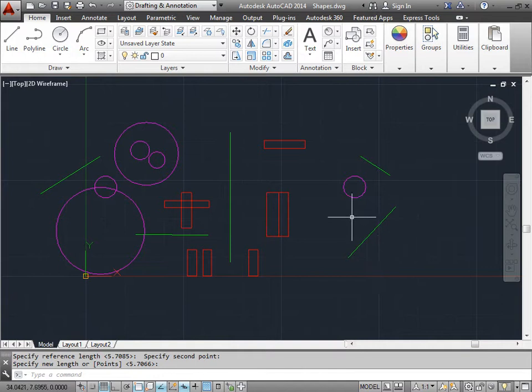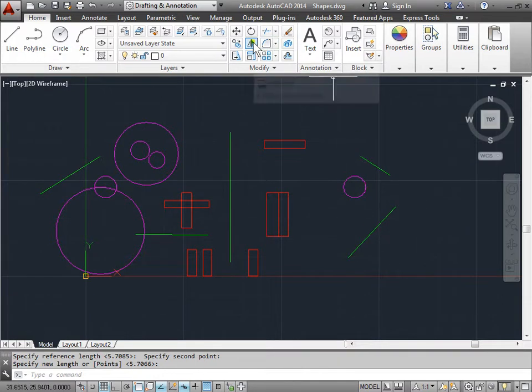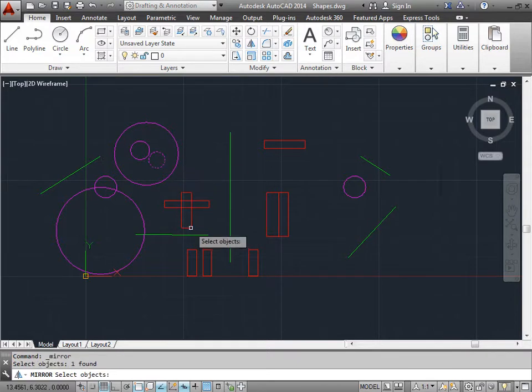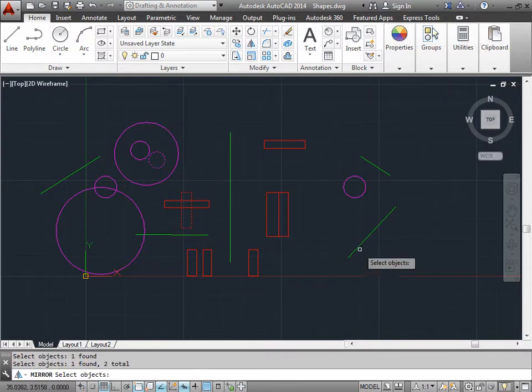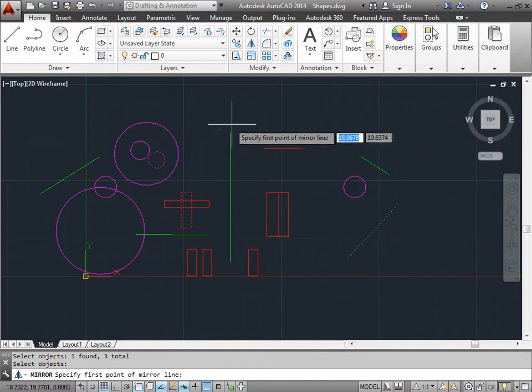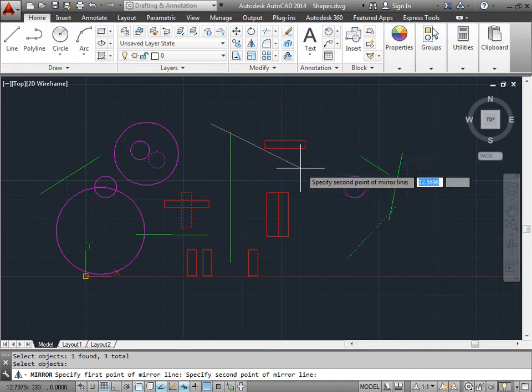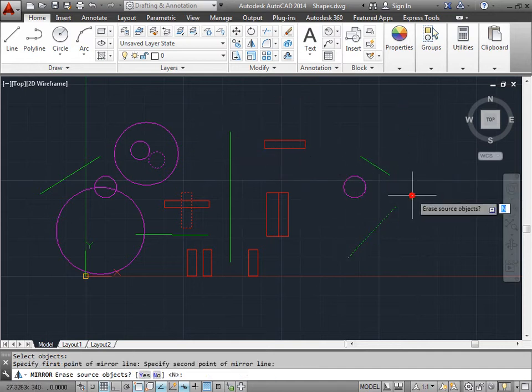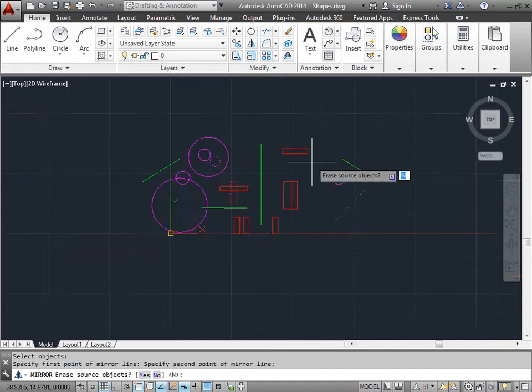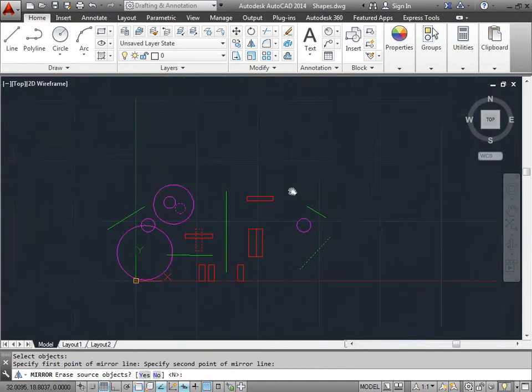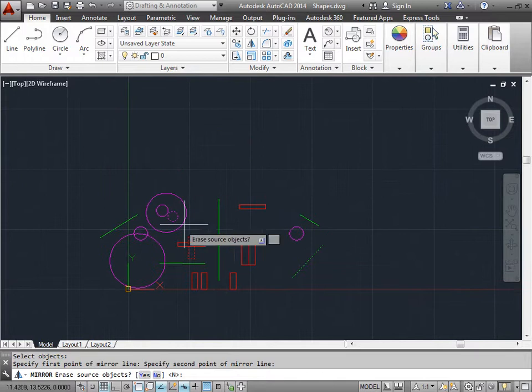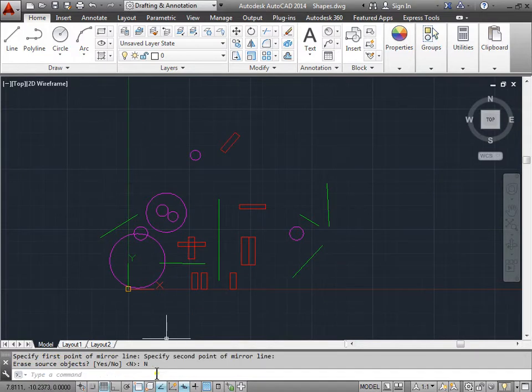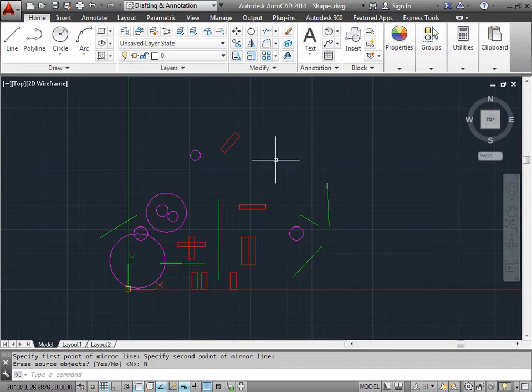Let's try and mirror a couple more objects one last time. I'll activate the mirror command. I'll pick an object here. Here. And this one right here. Once I'm done picking objects, you can press enter. Select the mirror line from here to here. I'll zoom out. Pan over just a little bit. I'll keep my old objects. So do I want to erase the source ones? I'll keep no. And there we go. I've created my new objects.